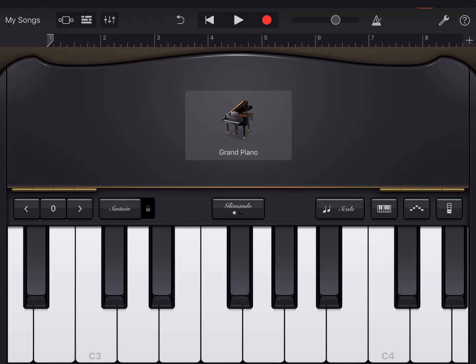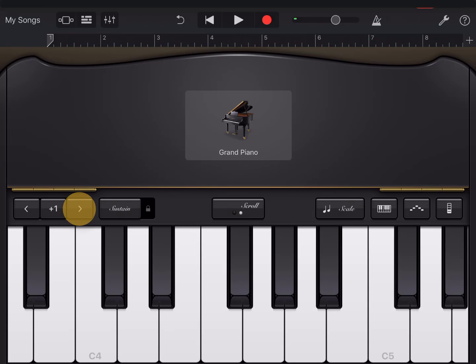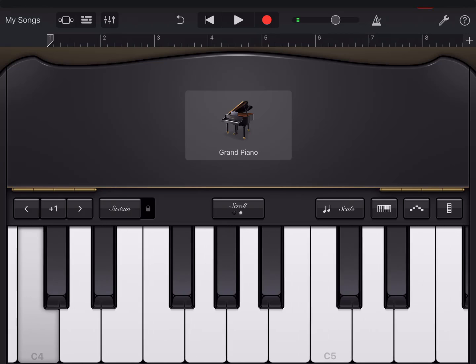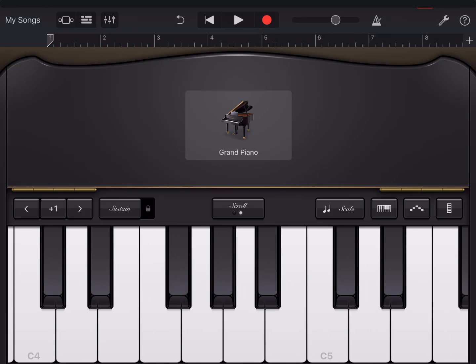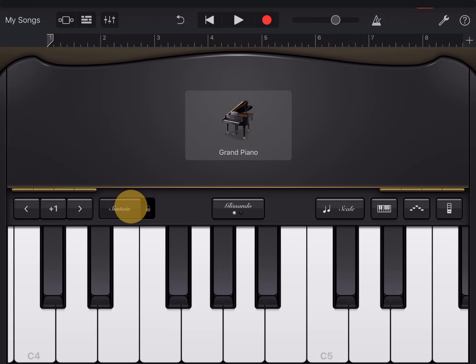On the left we can change by octave. I'm just going to move my C back to the edge. Sustain, like a sustain pedal.